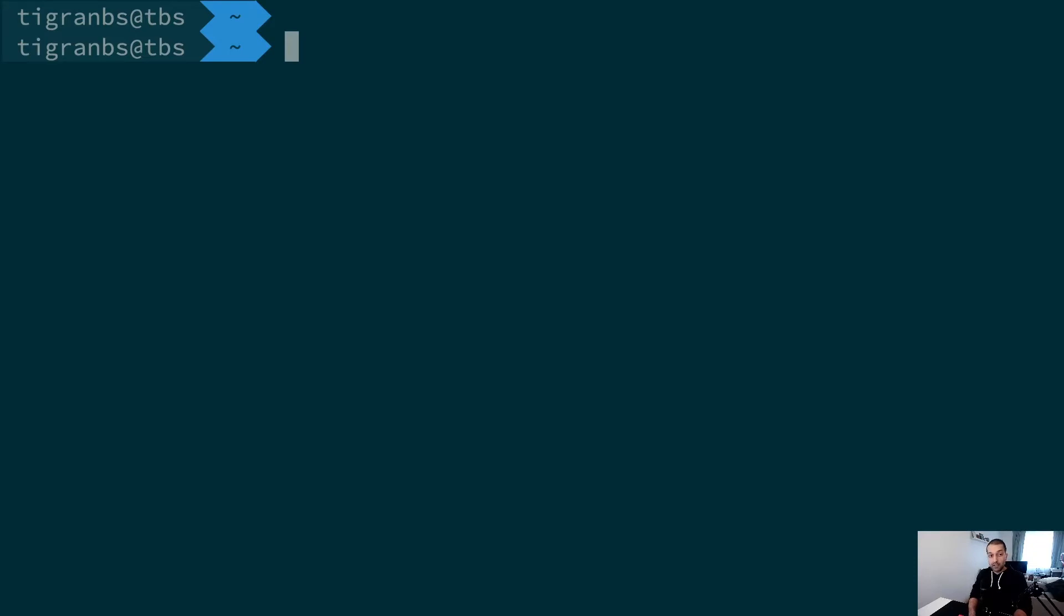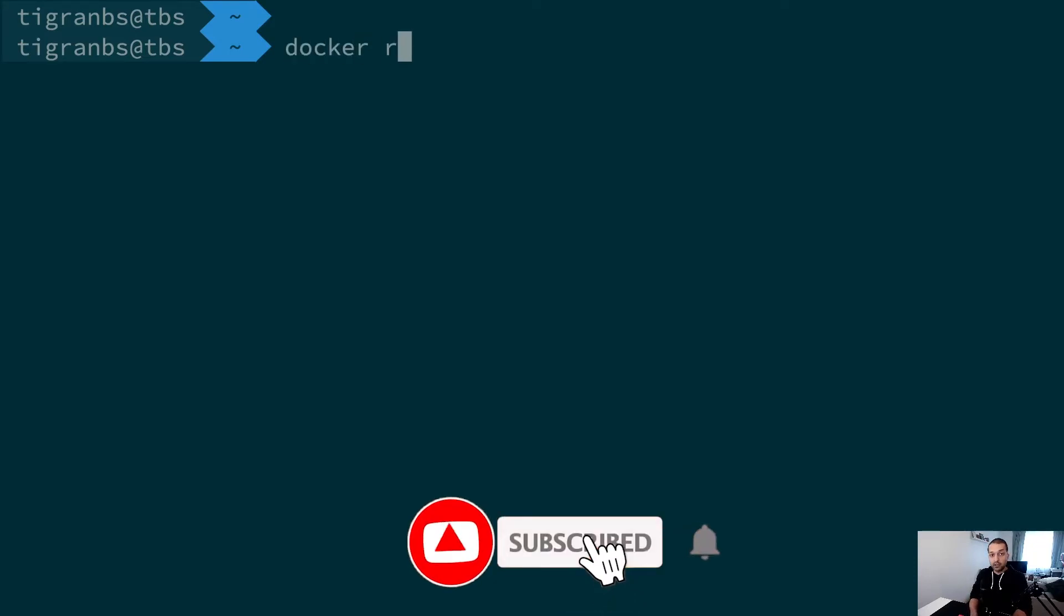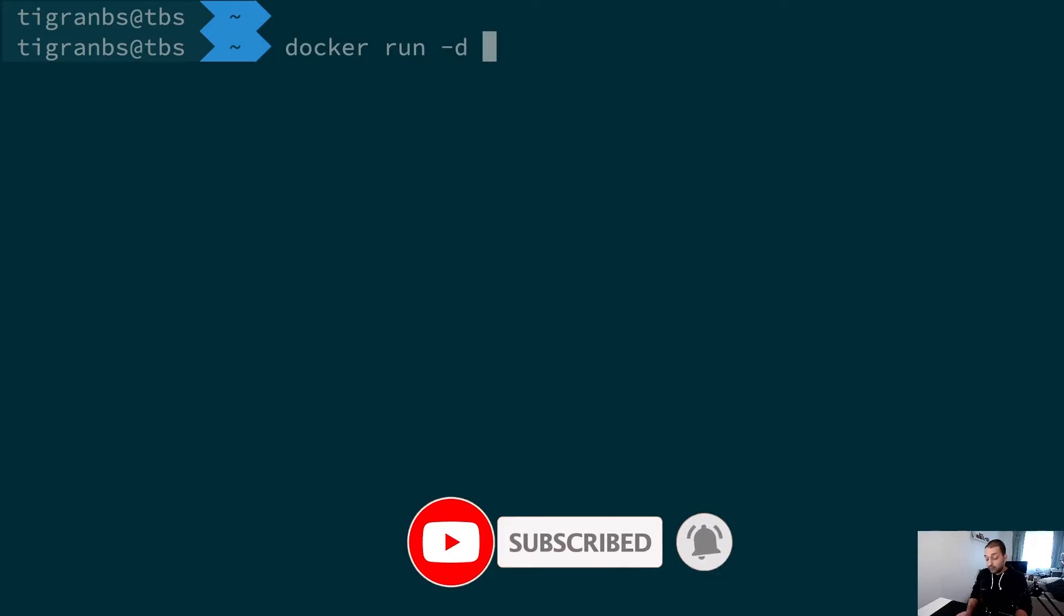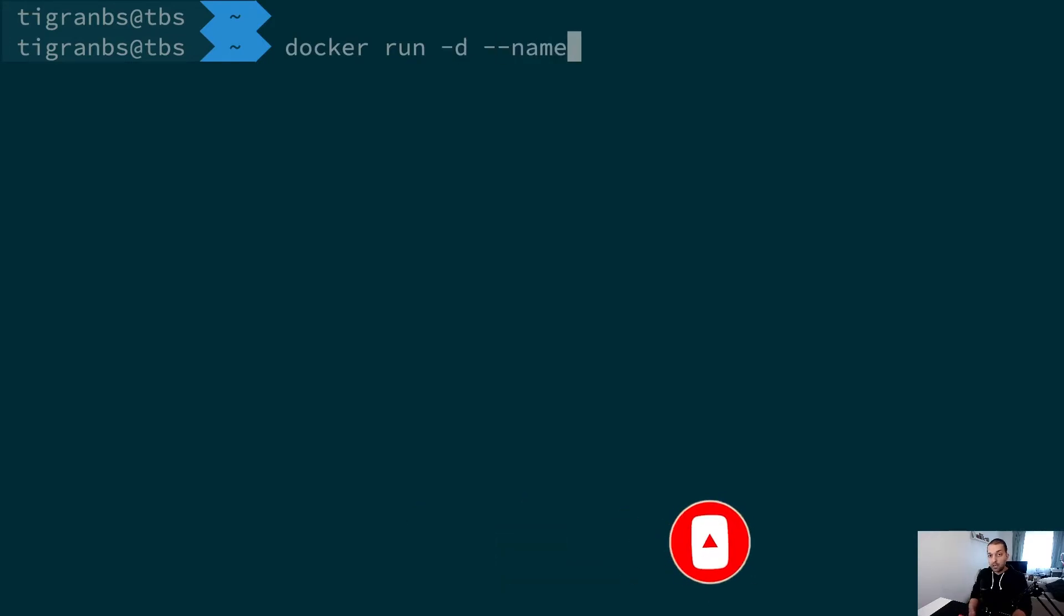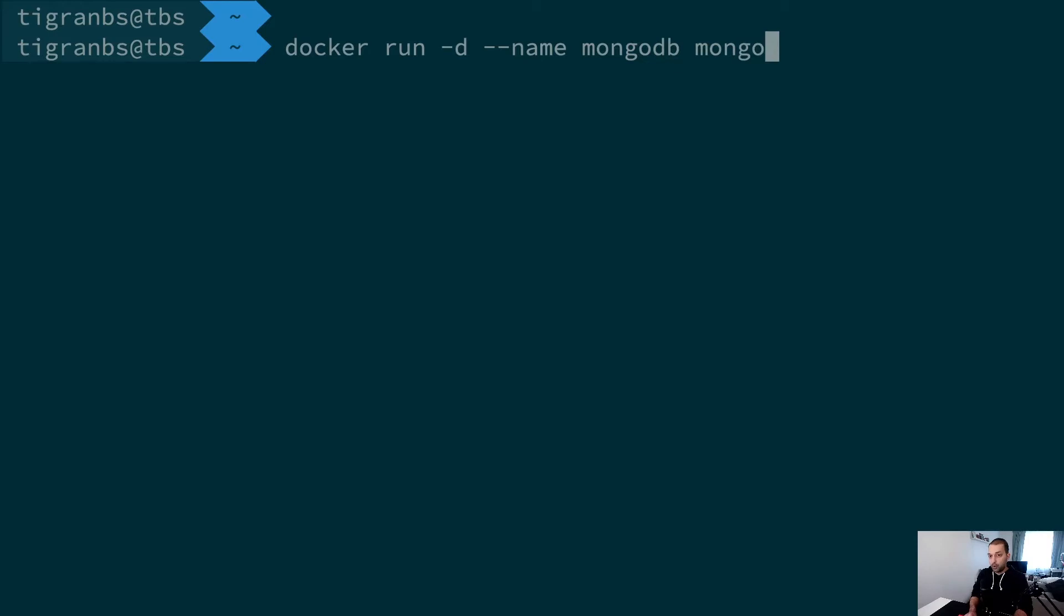To start a MongoDB, you're actually running docker run -d for daemon mode and naming it as mongodb, of course, and providing an image name mongo. But in this case we still have the same issue.